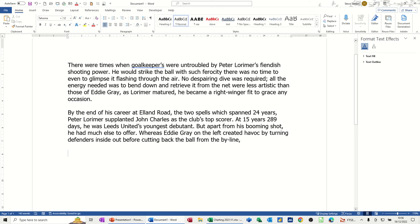Hi guys, welcome to this session in Microsoft Word. In this module I want to have a look at how you can insert a chart in Word, also how you can copy and paste a chart from Excel and then use Paste Special to automatically update the chart coming in from Excel. But first of all let's have a quick look at how to insert a chart in Word itself.